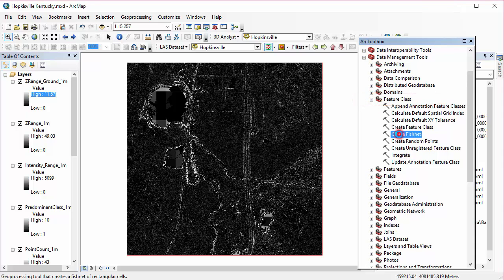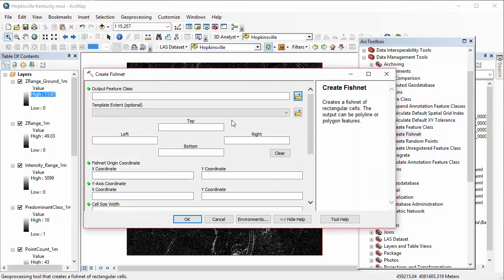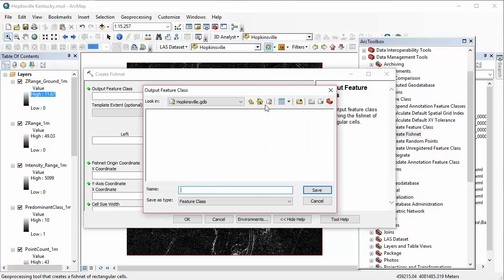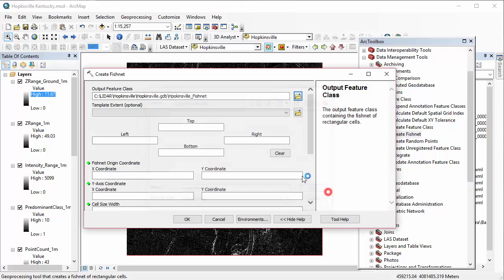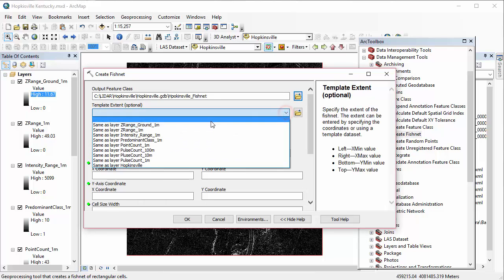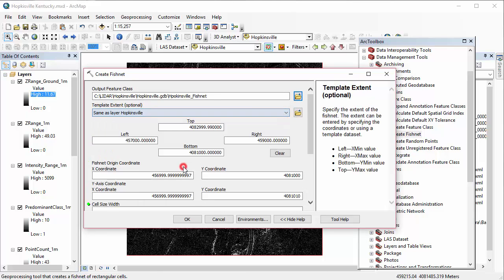And we do this in our data management tools toolbox, create fishnet. I'm going to go ahead and name my output feature class here. You can see I have a little typo there. I actually went back in and fixed it later. We can set our template to be the same extent as our Hopkinsville layer, our whole LAS dataset, so the extent will be exactly the same. And we're going to set our number of rows and columns to be 2000.